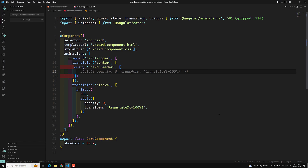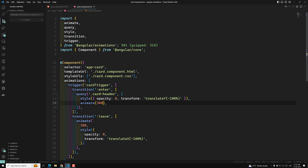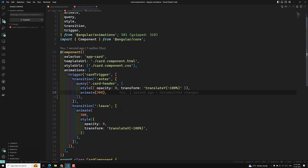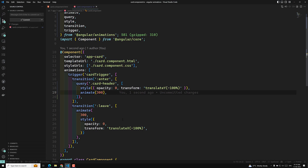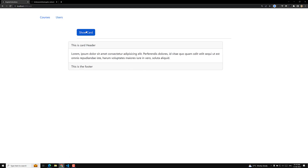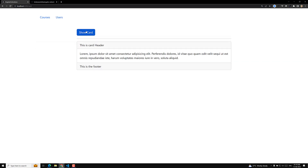Here I am using a style of opacity 0 and transform translateY of minus 100%, and animating it over 300 milliseconds. So I'm taking a query of card-header, applying opacity 0 and vertical translateY, then animating it. Now if I click show card — you can see we achieve the same effect, but this time only the card header has been animated.